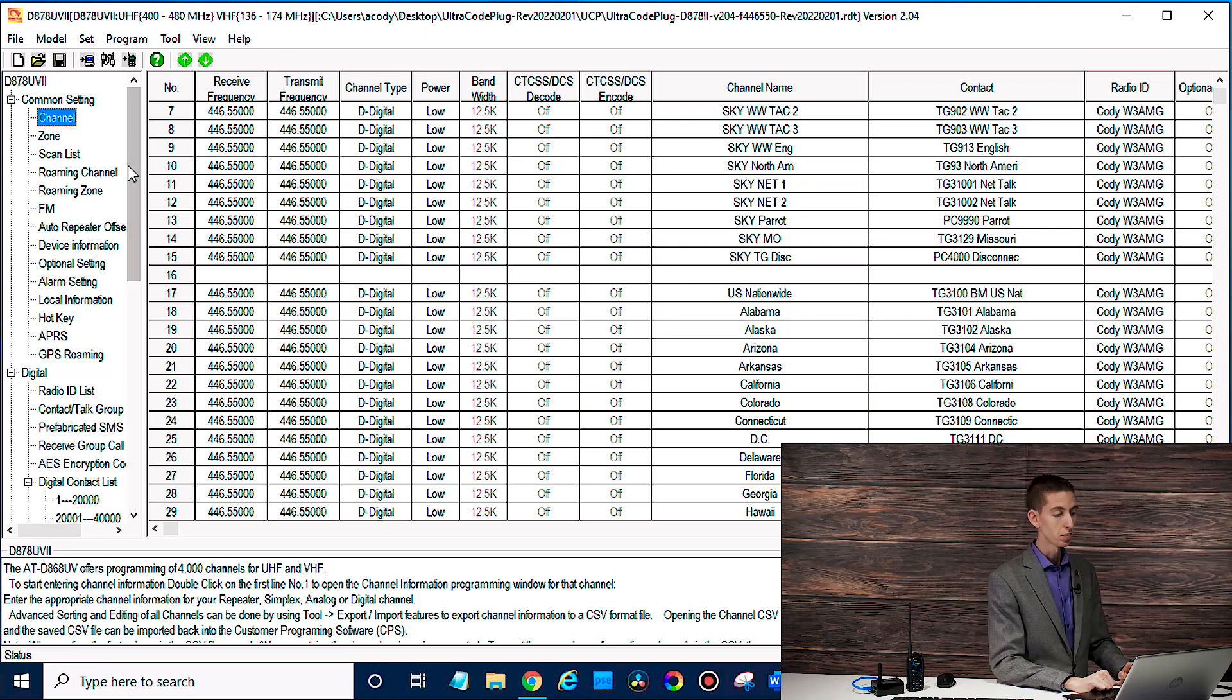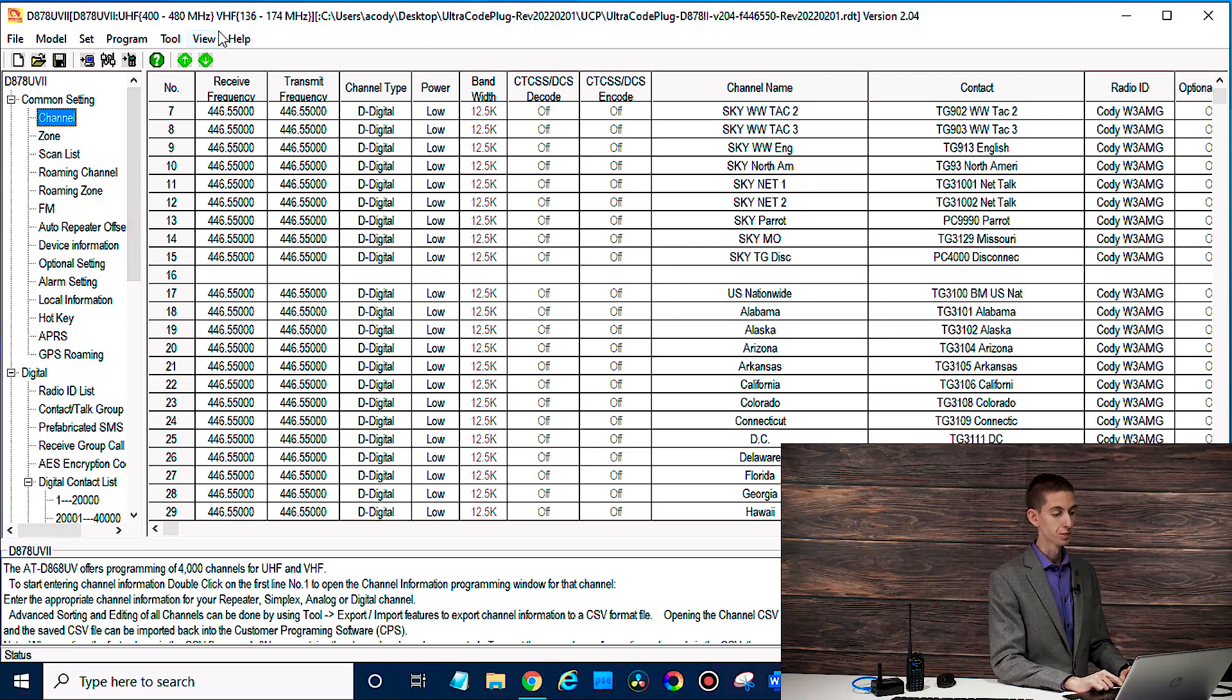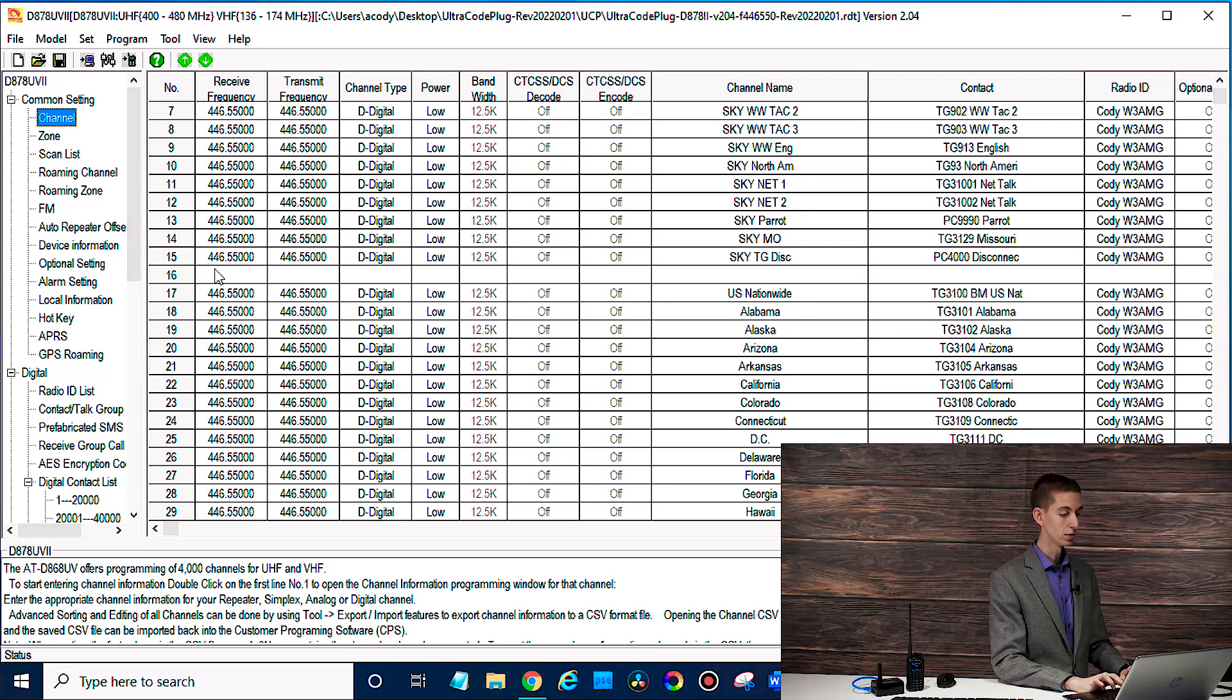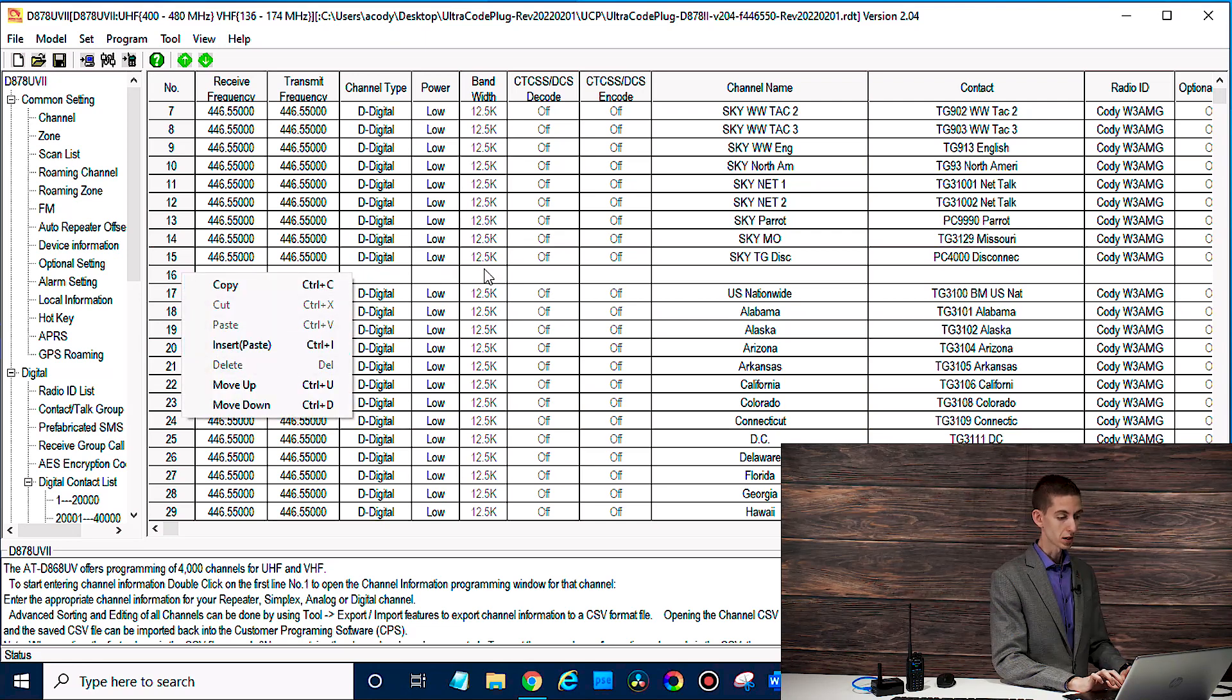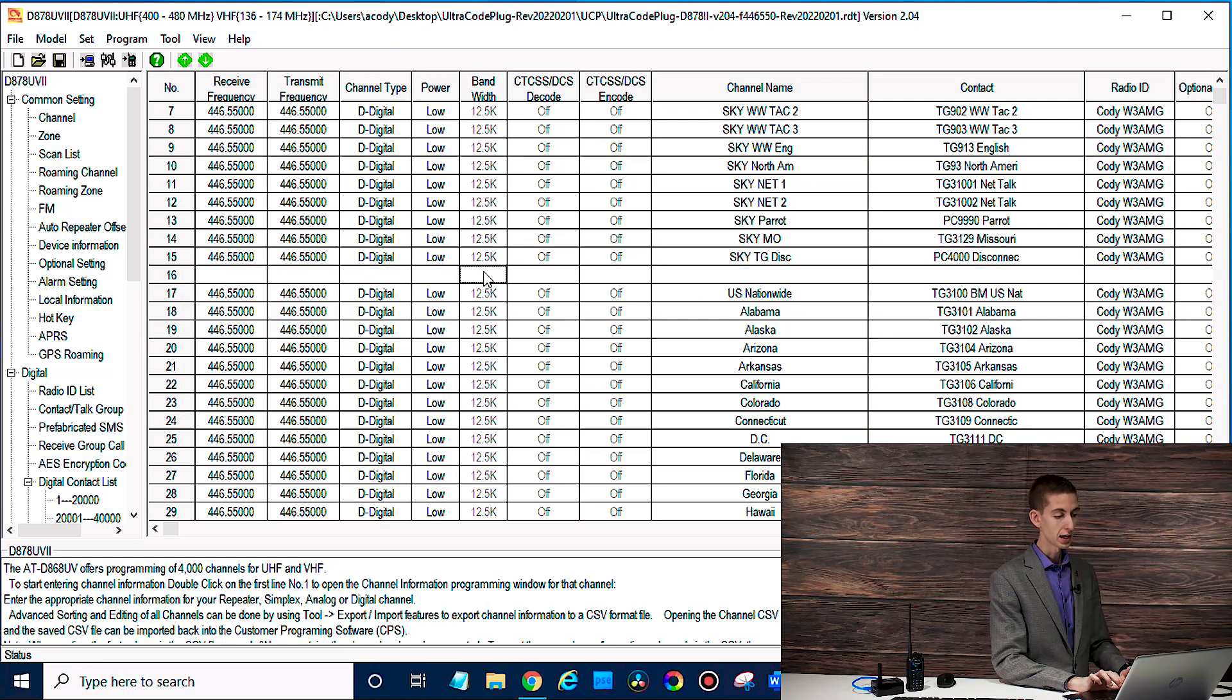So I want to combine that with a different code plug or make some other changes like remove this line here. Let's see if we can delete that. It doesn't look like we can delete a blank line. So we'd have to do that outside the CPS.